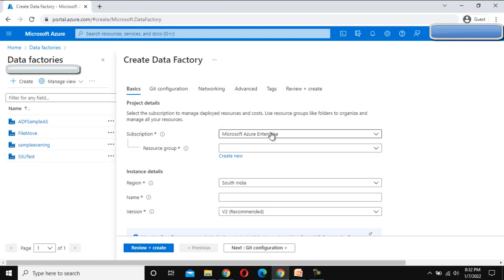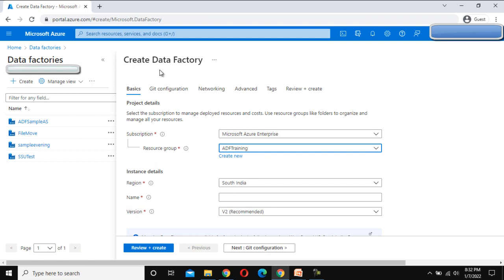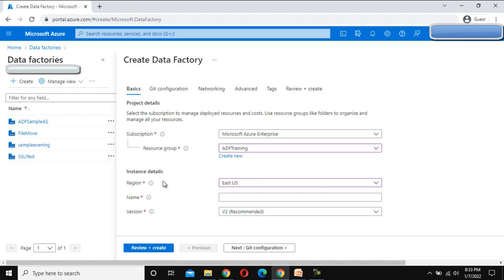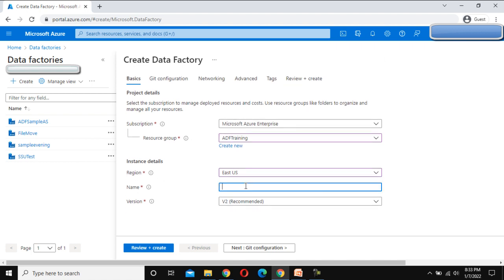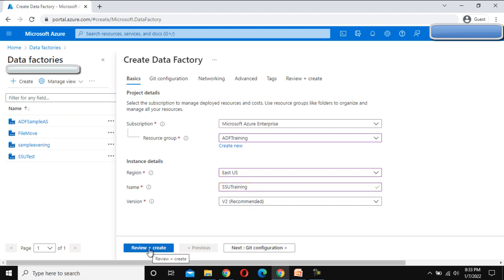It will take a little bit of time. We need to fill in some information. First is the subscription, which is okay, and after that the resource group — we want to create this under ADF Training. Under the instance details, I'm going to select East US as the region, and the name will be SSU Training — this will be your Data Factory name.